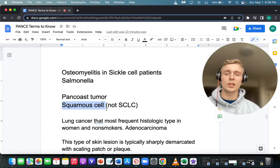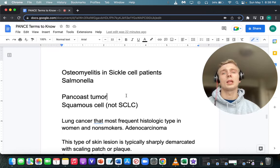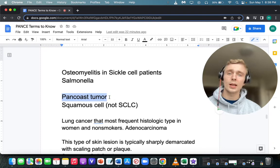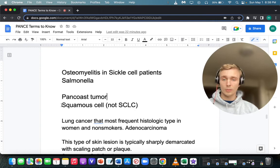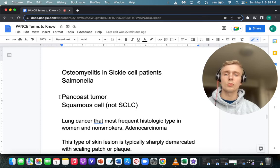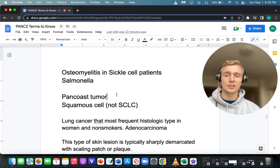What cancer is associated with a Pancoast tumor, and where is the Pancoast tumor located? Pancoast tumor is associated with squamous cell carcinoma — remember the mnemonic CCCP. The Pancoast tumor is an apical tumor, underneath the shoulder in the lungs, and can lead to ulnar neuropathy and further metastasis.